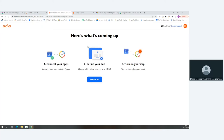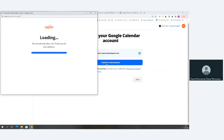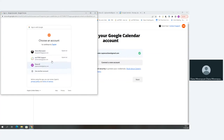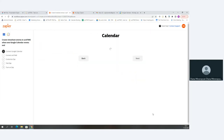The process has three steps: first, connect your apps; second, set up your Zap — the rule for automation where we outline our trigger and action; third, turn on your Zap to begin the automation. It will first prompt you to connect your Google Calendar. I'm already connected, but initially you just click 'Connect,' select your Google account as you normally would, and then click Next.